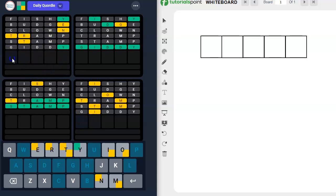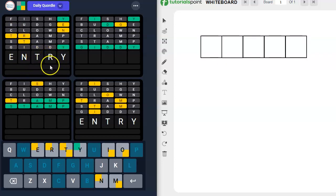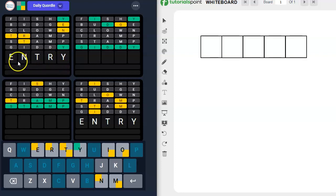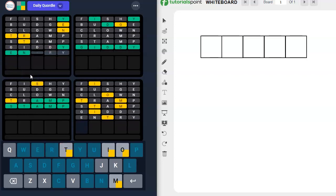Now this is entry. I can see it. E could go here. N could go here. T could go here. R could go here. Y goes here. Don't think there's another letter or another word in there with the Y here. If I rearrange these, I think it's entry.